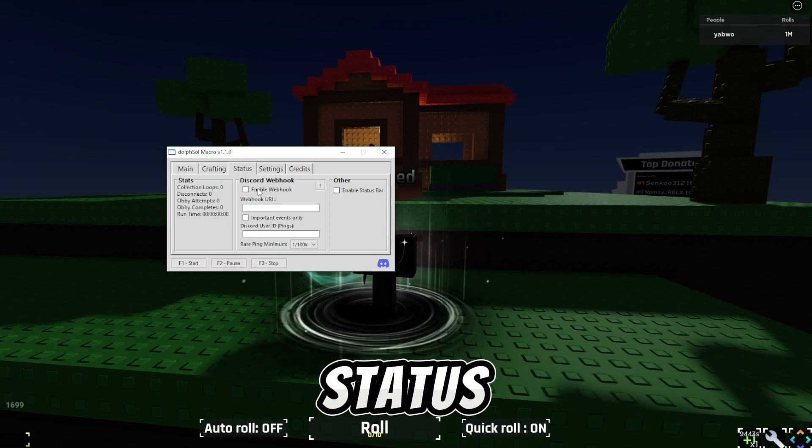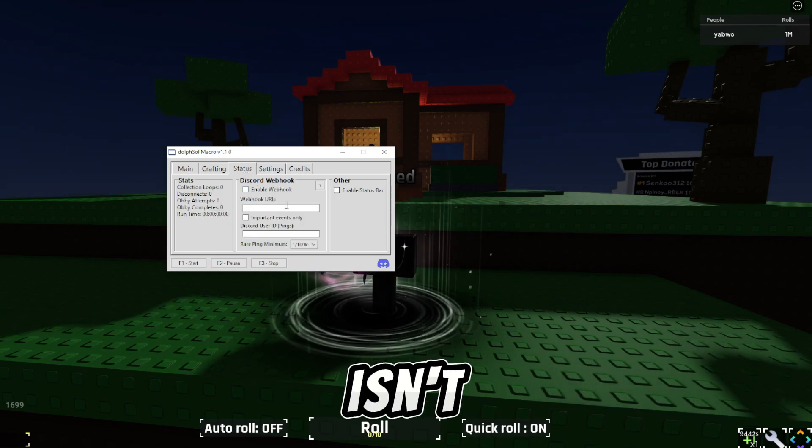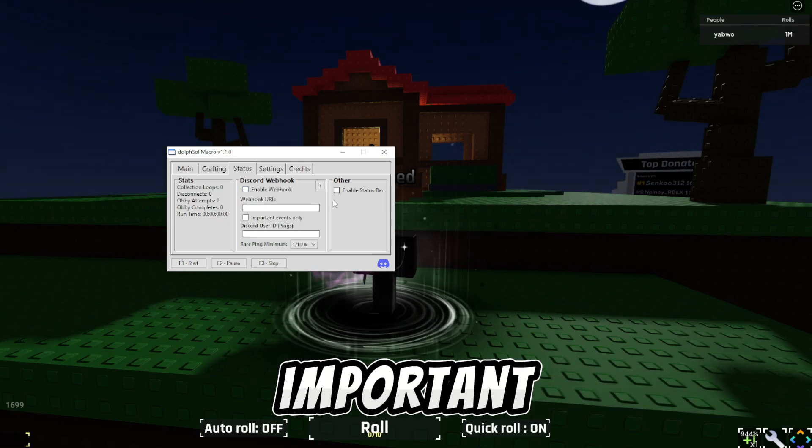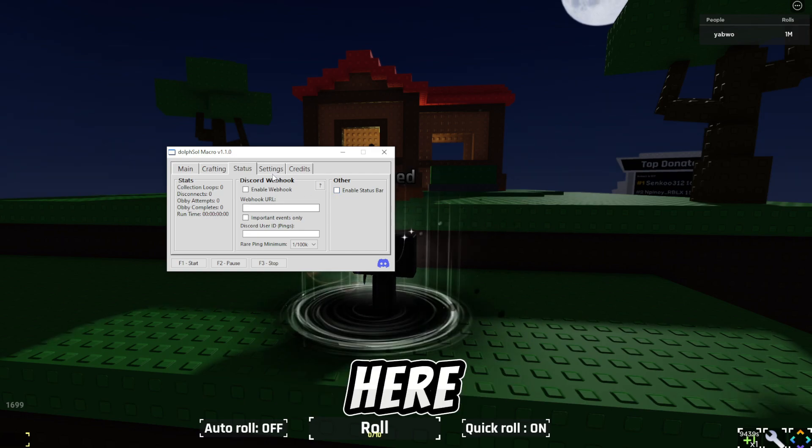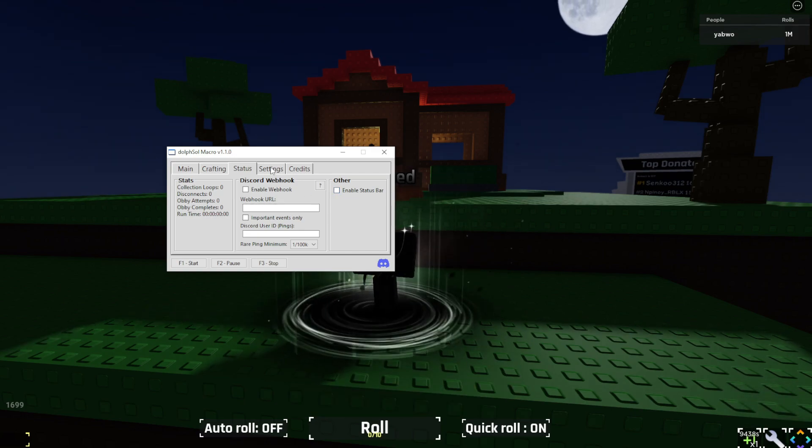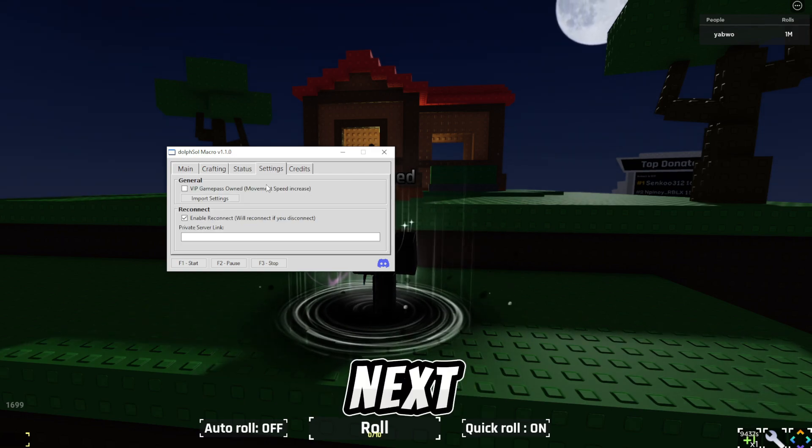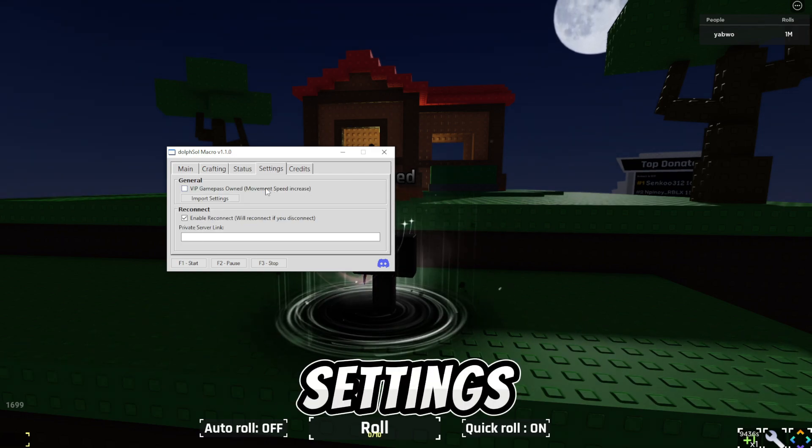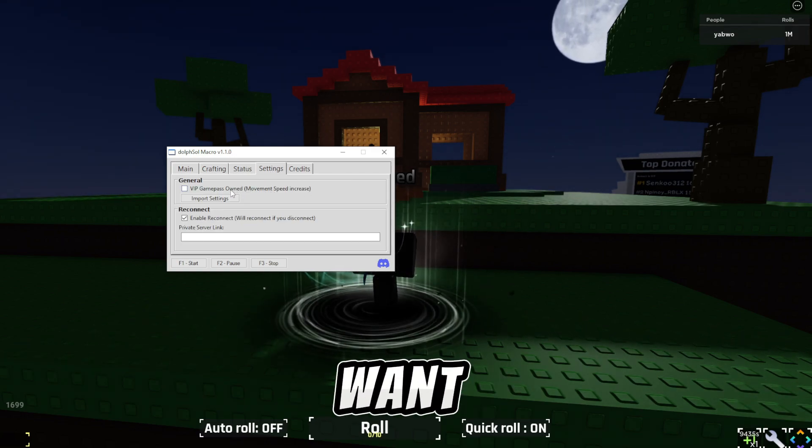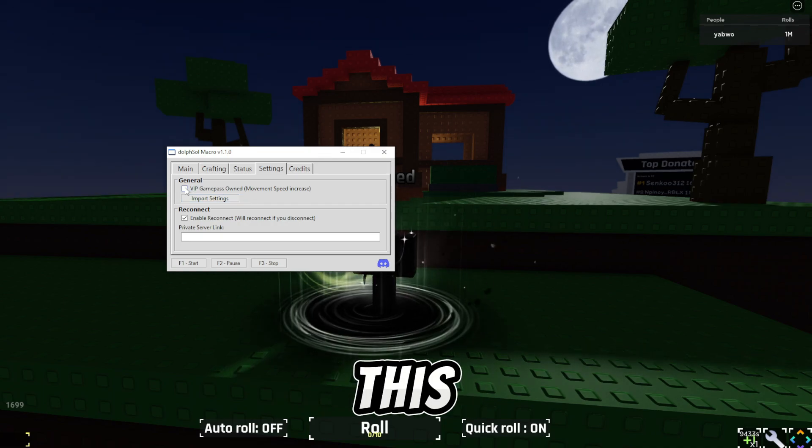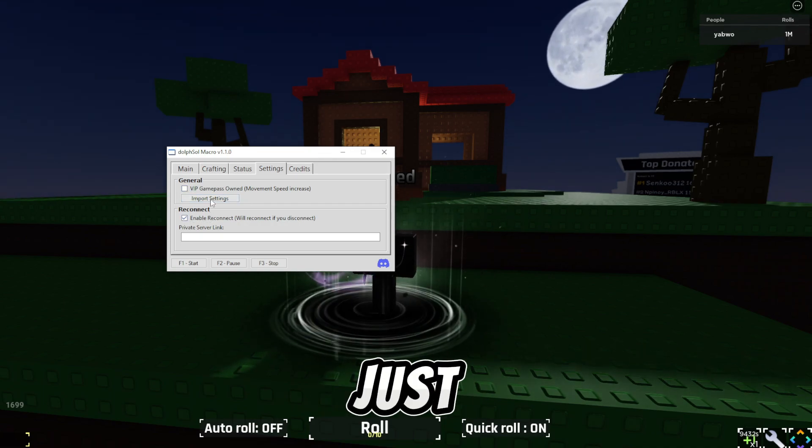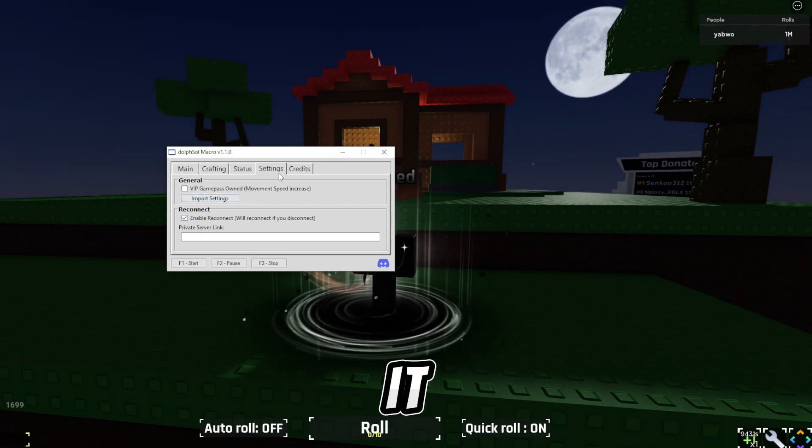Next up, status. This isn't really that important, you guys don't really want to touch anything here. Next up, in settings. Here, if you guys are on VIP, you guys should toggle this. If not, just don't toggle it.